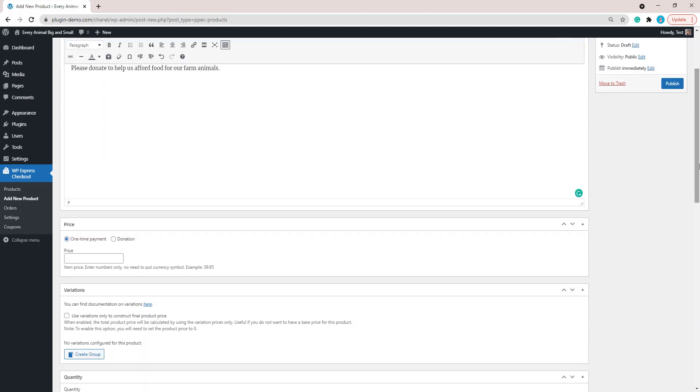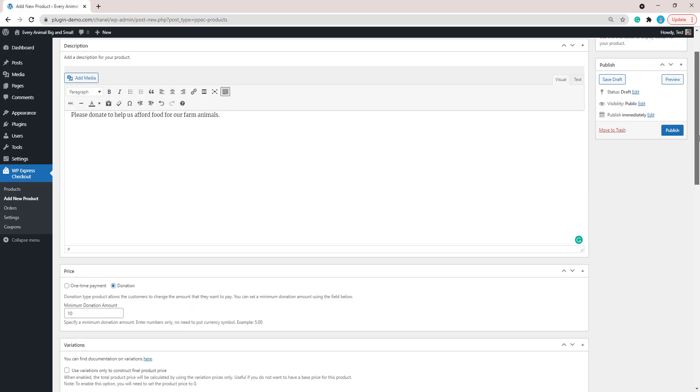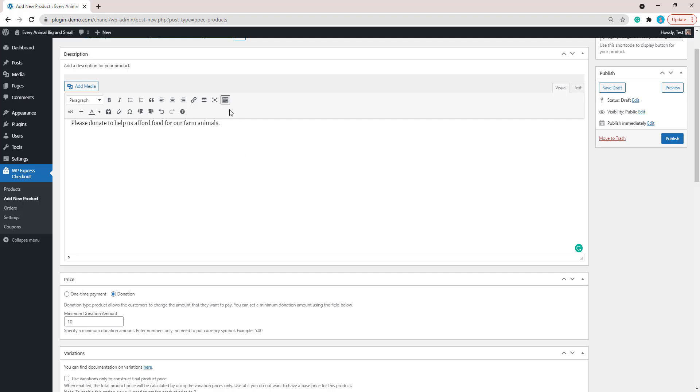Now that I've added in that description there about what the donation is going to be used for, I can go down and I will need to click that donation option under price. This will give me that minimum donation amount field. The minimum I'd like people to spend would be $10 USD, so I'll just put $10 in. That gives me a really good donation from each customer that's going to donate to help us afford food for the farm animals in need.